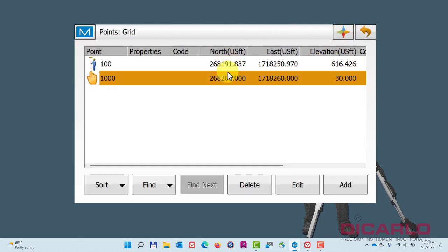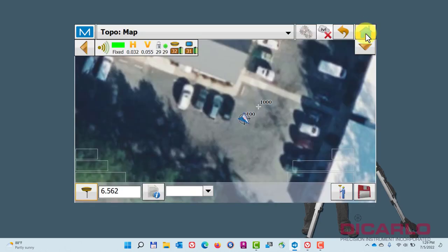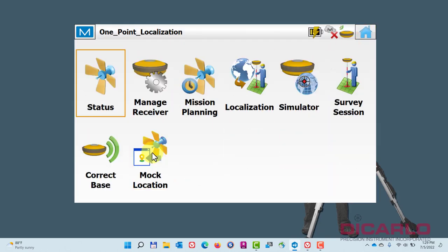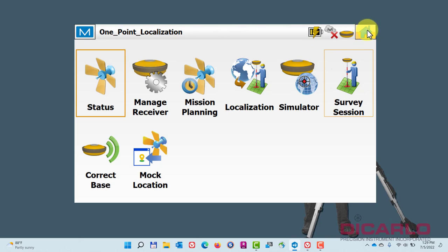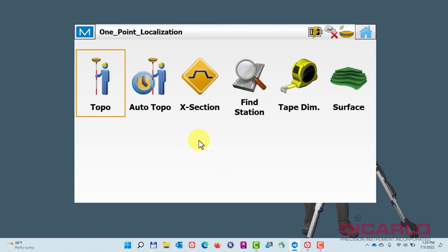I was off by nine feet in my northing, apparently ten feet in my easting, and about 600 or 580 feet on my elevation. I can do a one-point localization going through localizing in here, but that's not what I want to show you right now. I actually want to show you the relatively easier way.